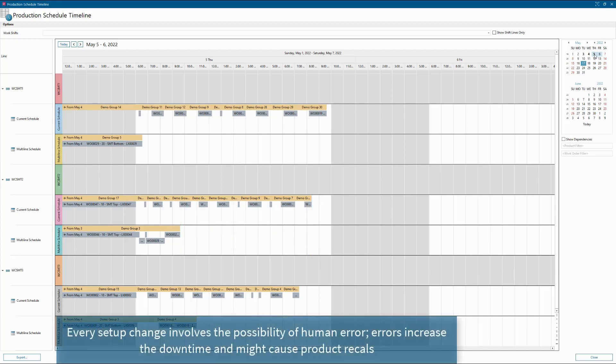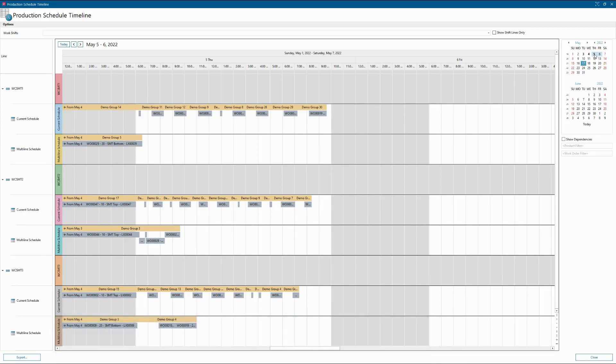Assembling with a setup strategy gives flexibility to change the priority of any product within the same setup without making changes to the machine.